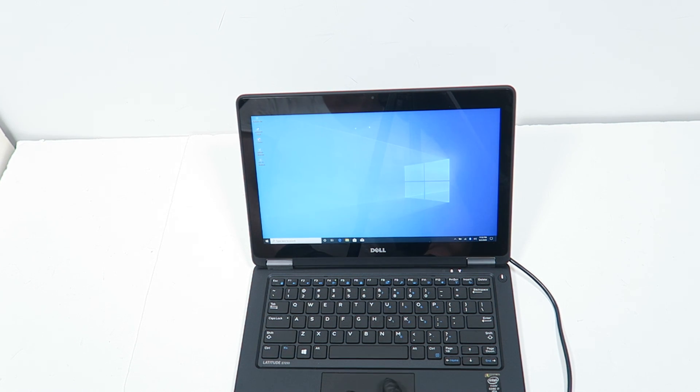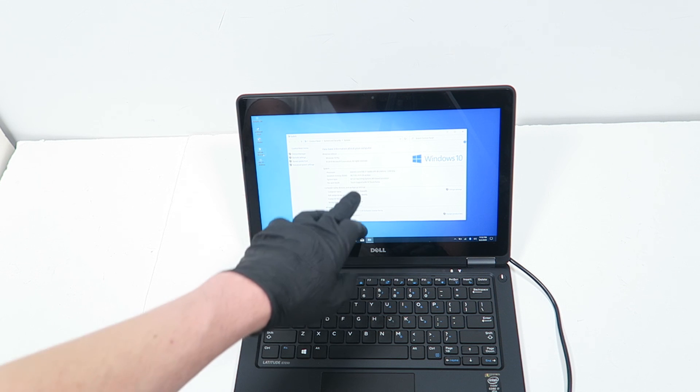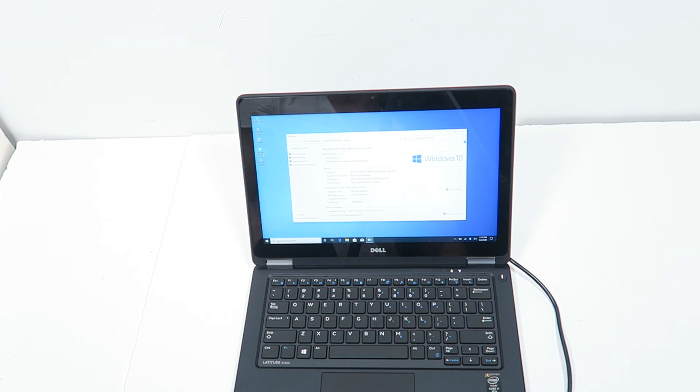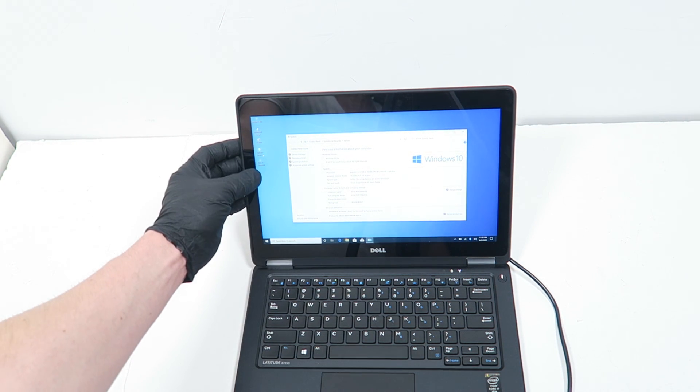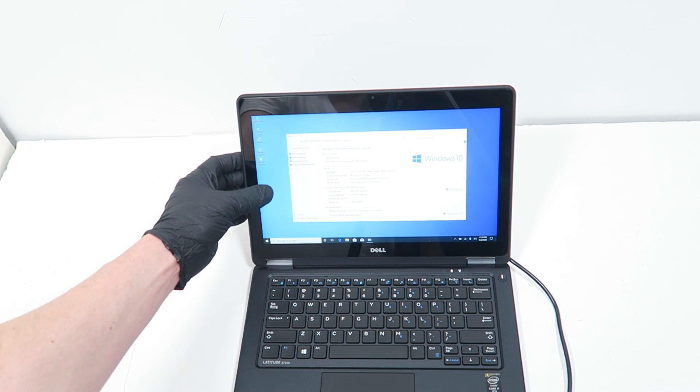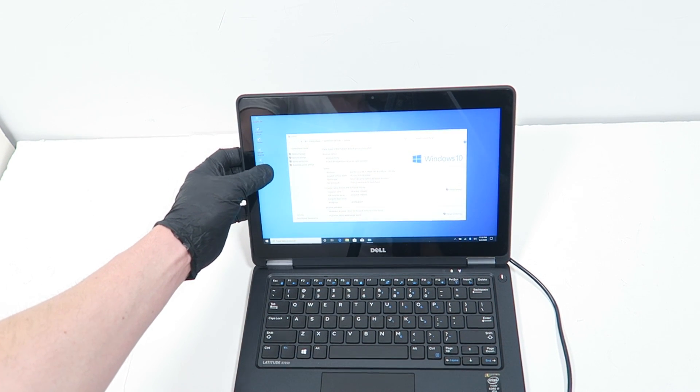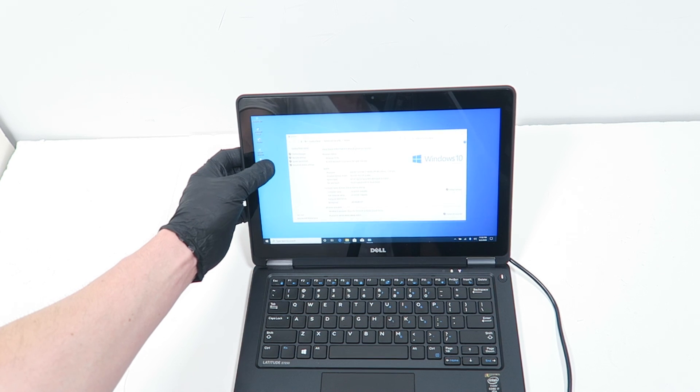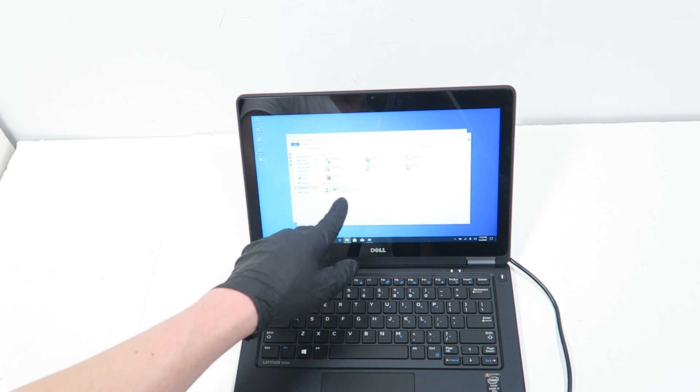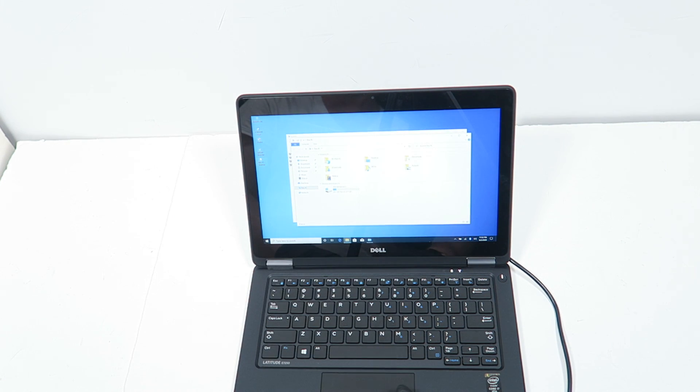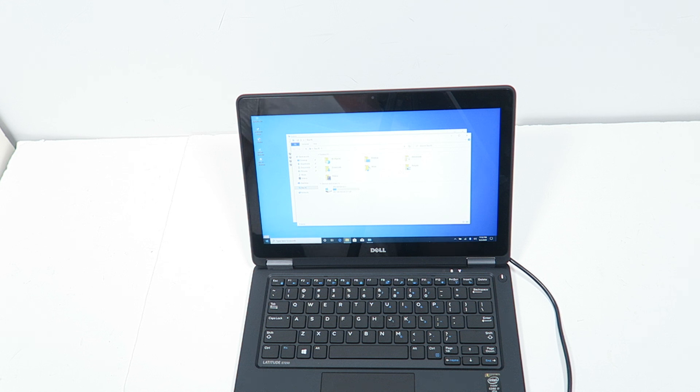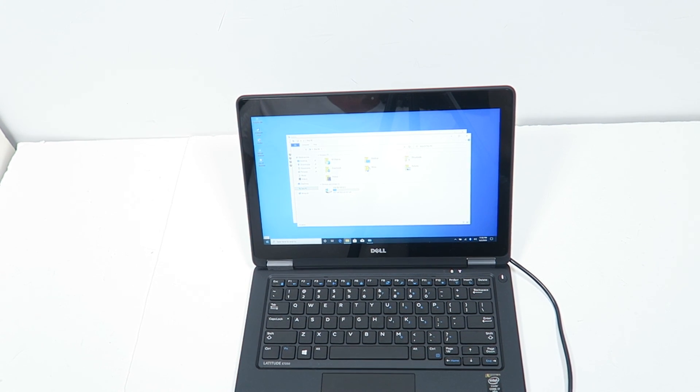I'm just going to go to system to make sure the RAM, so it's got 16 gigs of RAM, and 256GB SSD, all set. See you guys at the end of the video. Thanks for watching. Bye.